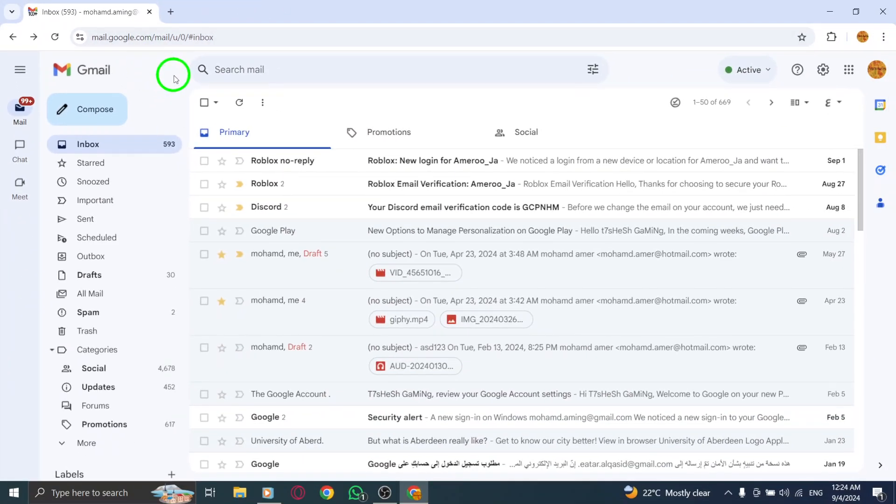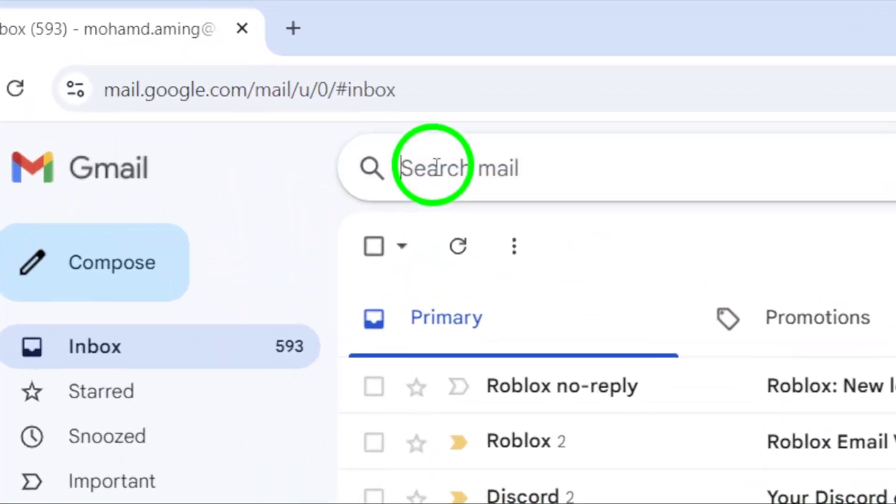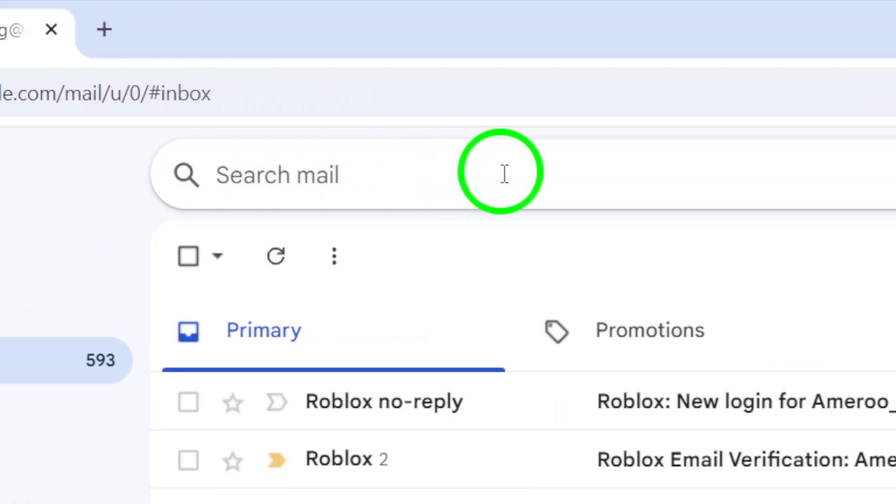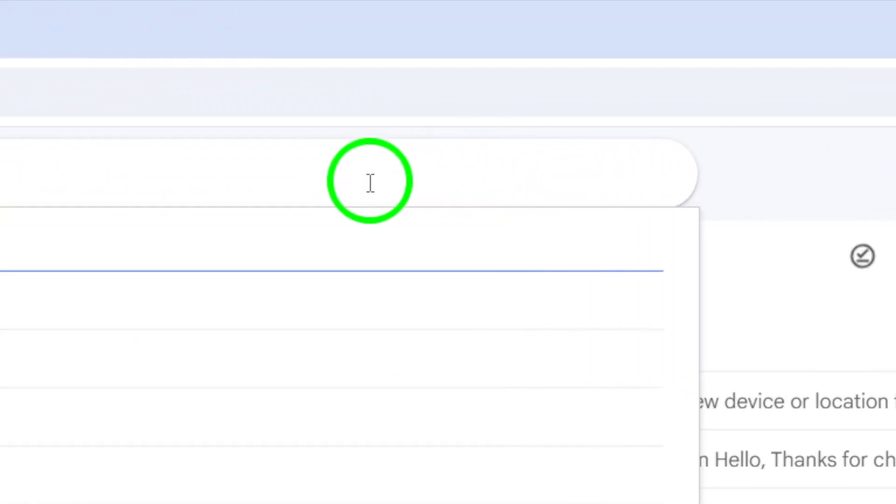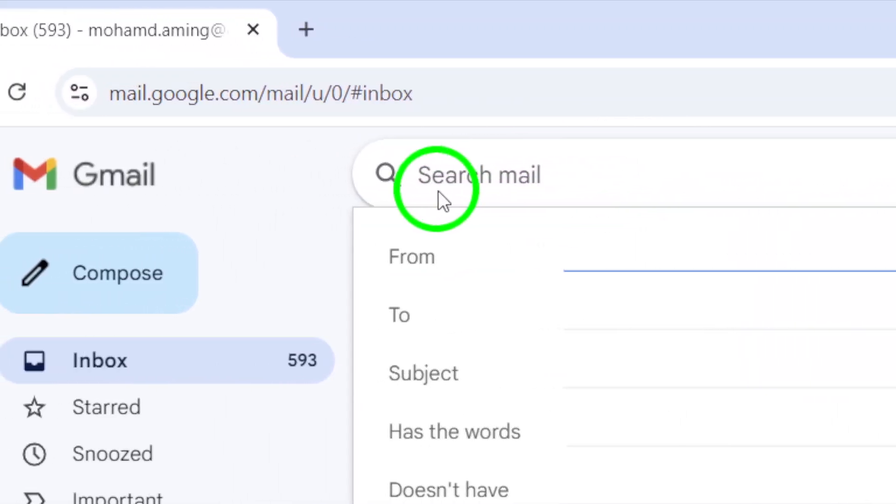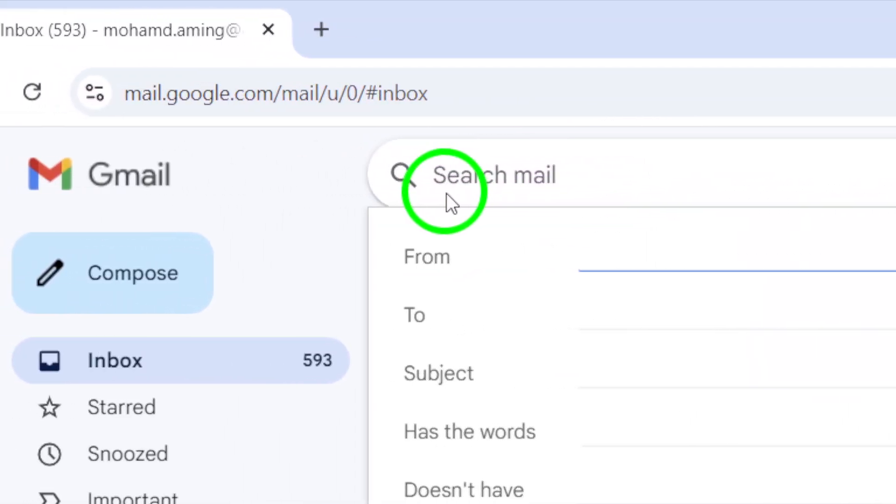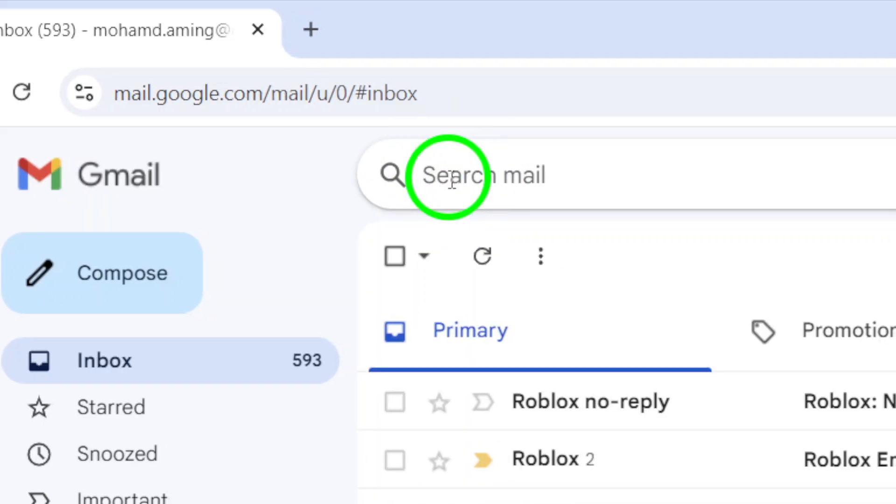Next, locate the search box at the top of your Gmail page. To find all messages that have been muted, type in the search query is:muted. This command will filter out your muted conversations, putting everything you need right at your fingertips. Hit enter, and all muted chats will appear just like that.